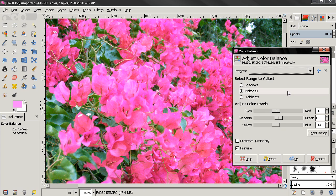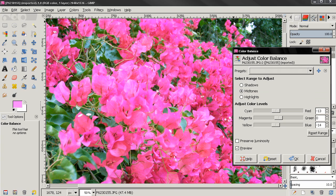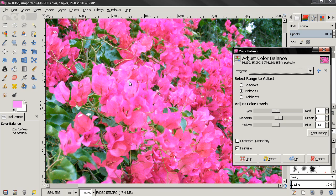Now the next option is select range to adjust. You can select to adjust the shadows, the midtones or the highlights. The shadows are the darkest parts of the image, let's say these parts here. The highlights are the brightest parts, these here. And the midtones are the rest of the image.